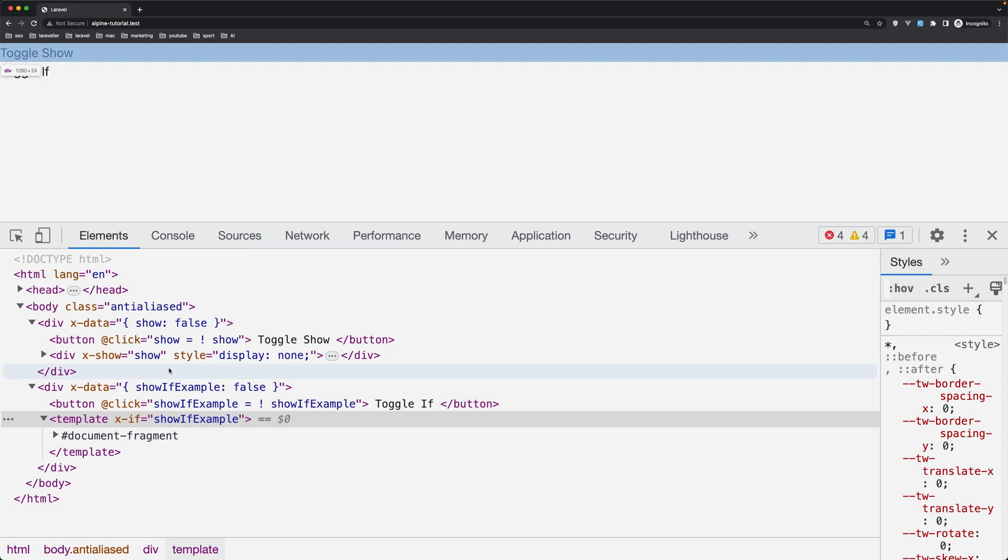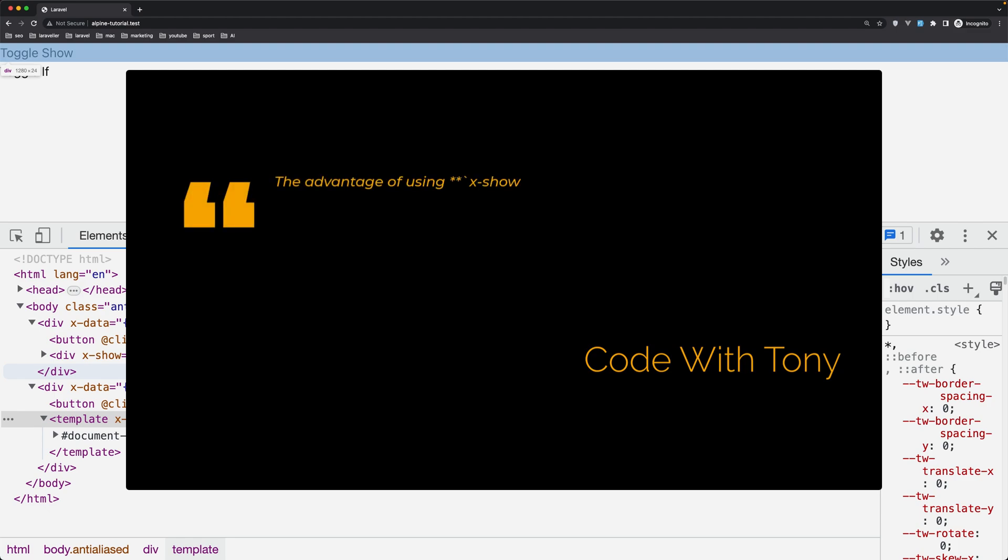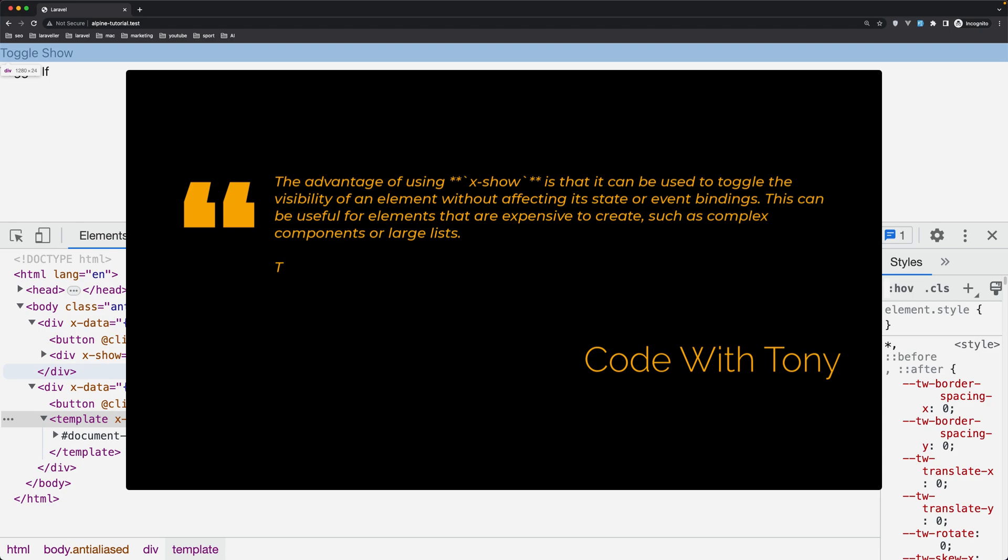Now the advantages of using x-show is that it can be used to toggle the visibility of an element without affecting its state or event bindings. This can be useful for elements that are expensive to create, such as complex components or large lists.